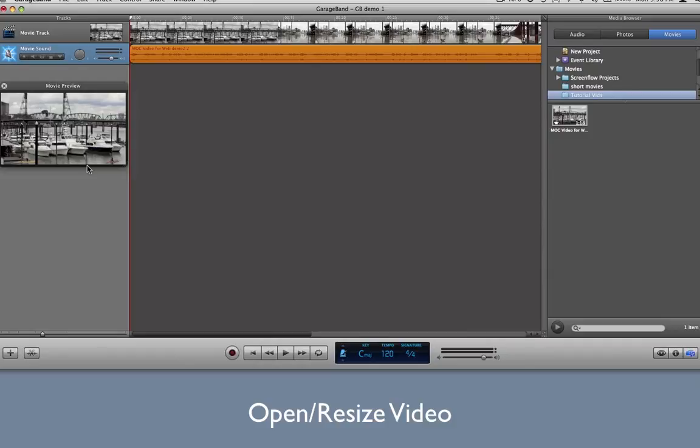And if for some reason you need to import a different movie, delete both tracks and drag your video in again.